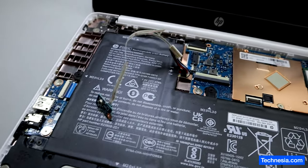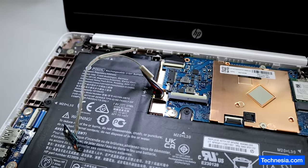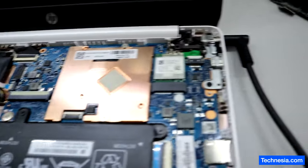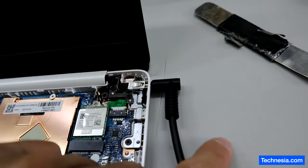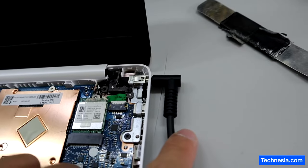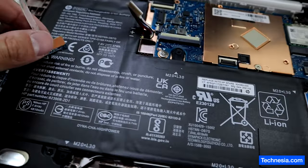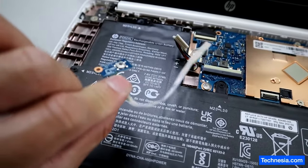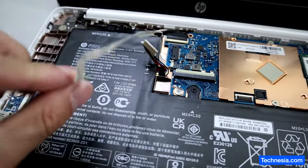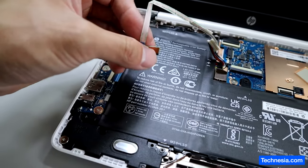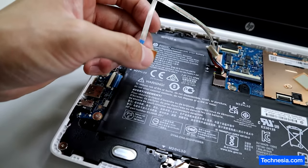All right, it's been about 10 minutes since I unplugged the battery and I just plugged the power adapter in and also this power switch right here. Let's see if the computer will turn on.